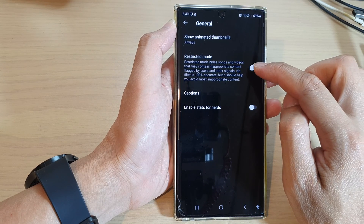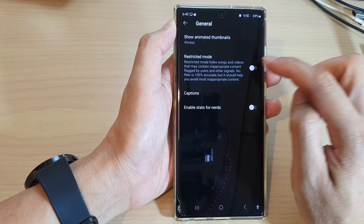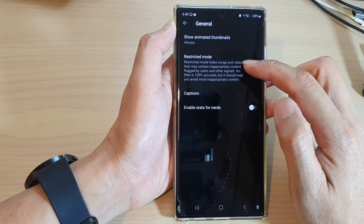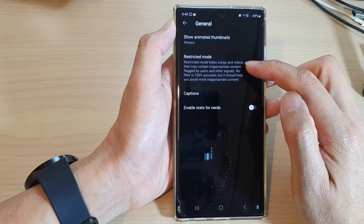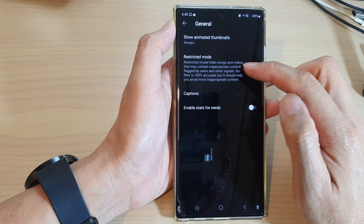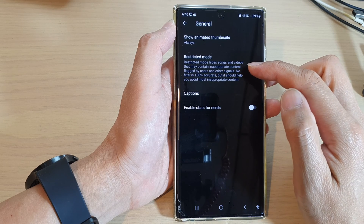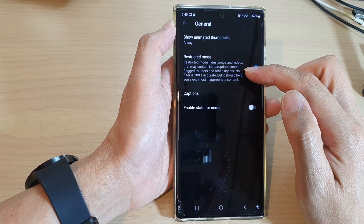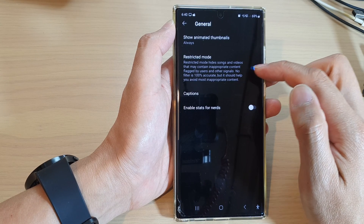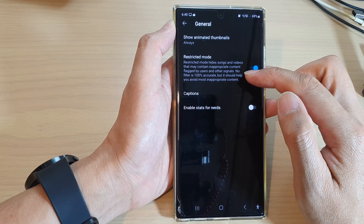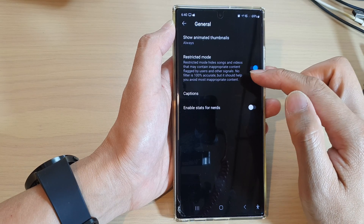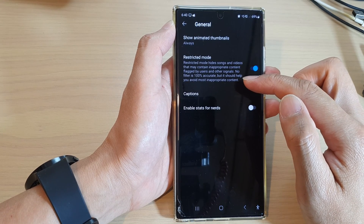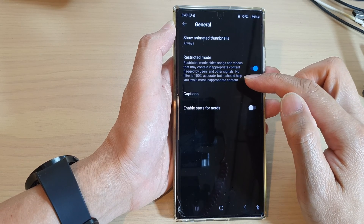In here, tap on General, then tap on Restricted Mode. Tap on the toggle button to switch it on or switch it off. Restricted mode hides songs and videos that might contain inappropriate content flagged by users and other signals. No filter is 100% accurate, but it should help you avoid the most inappropriate content.